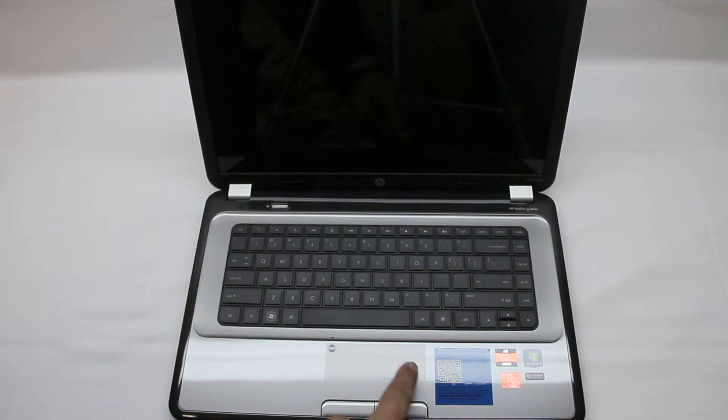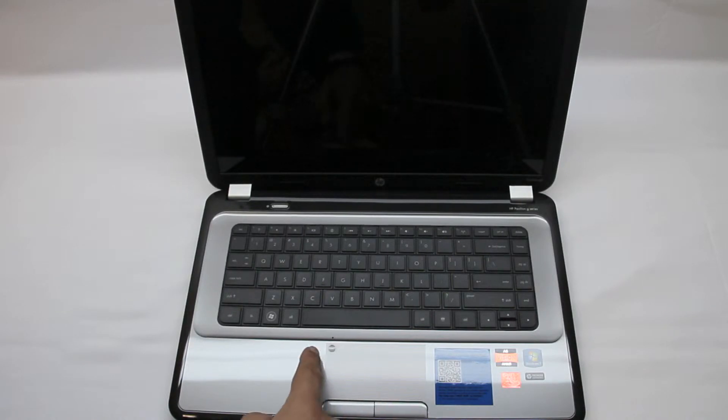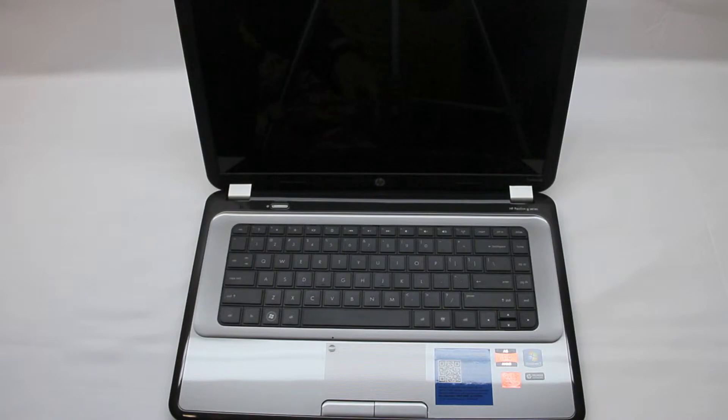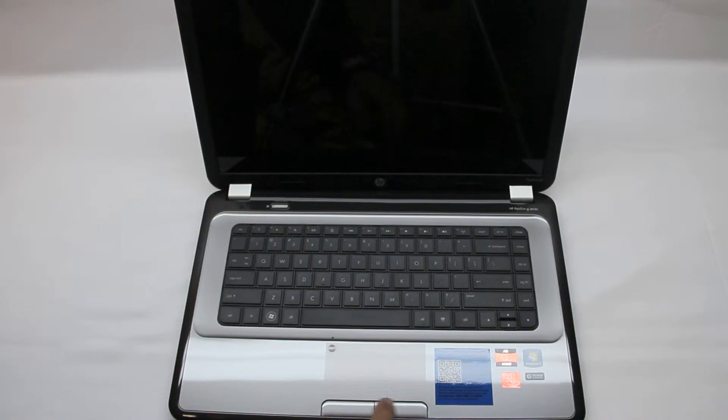Now down here of course we have our trackpad with a very nice option to turn the trackpad on and off if you want to use an external mouse or trackpad.